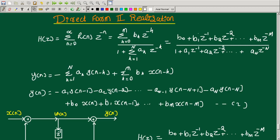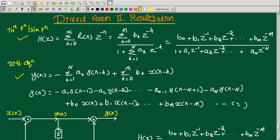Hello everyone, welcome to the new video. In the last lecture I discussed about direct form II realization of IIR filters. There I used the basic steps and from those steps we derived the direct form II realization. So here we have the difference equation and the direct form II realization.